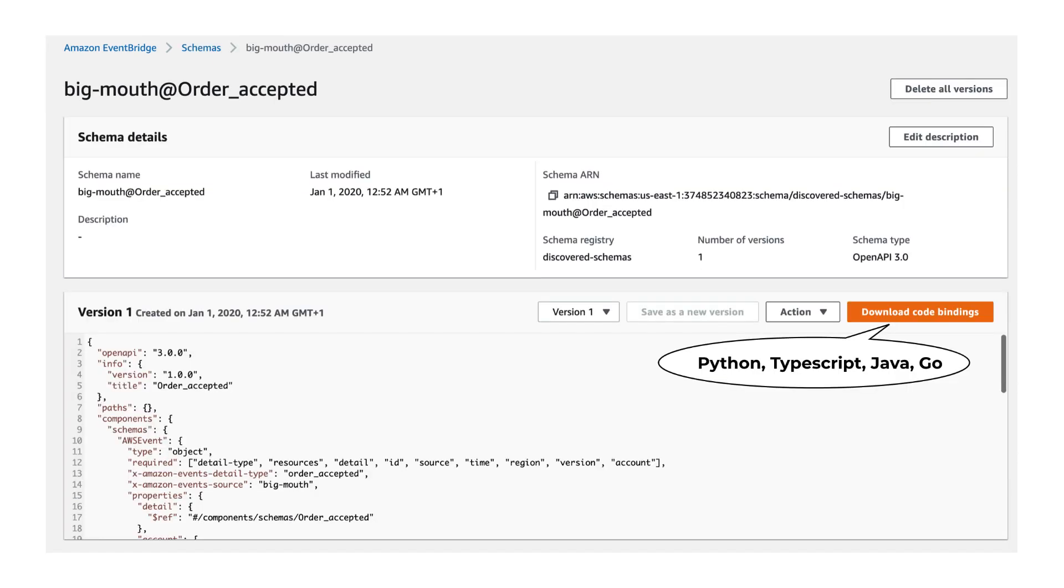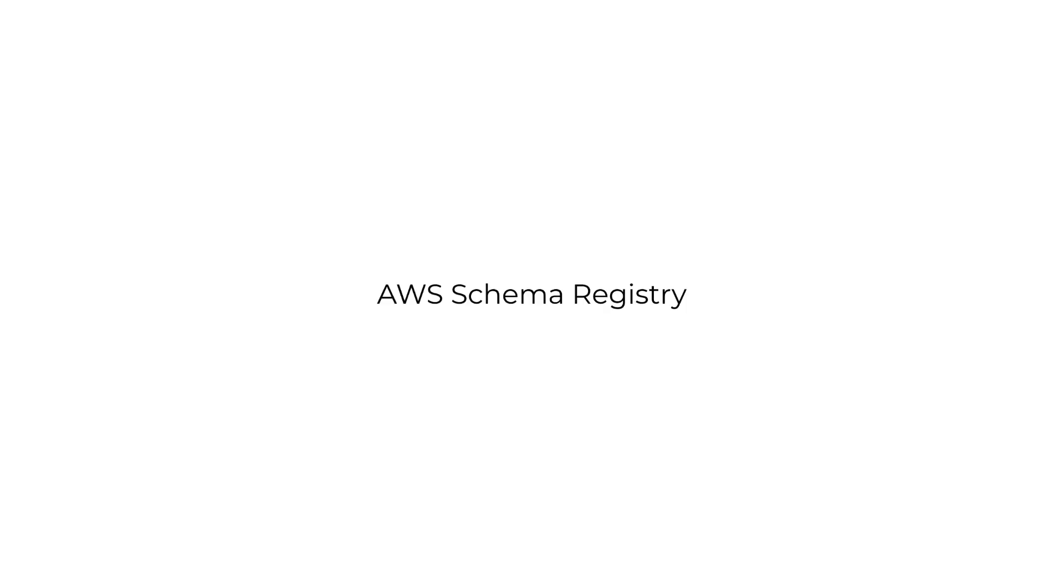and publish the event schemas into a default schema registry where you can browse them, compare the different versions if that's applicable. And you can also download code bindings for these schemas for Python, TypeScript, Java, or Golang. And as I mentioned before,